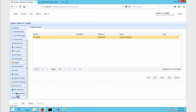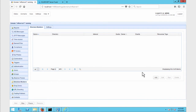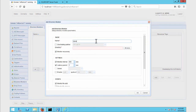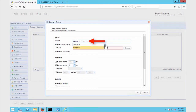Once you have your trading partner ready, the next step is to create a directory monitor to monitor your SFTP trading partner. So let's go to the directory monitors module and click the Add button to add a new directory monitor. Give the directory monitor a name and select the trading partner from the Use Trading Partner drop-down list. Take note of that name as we'll be using it later.